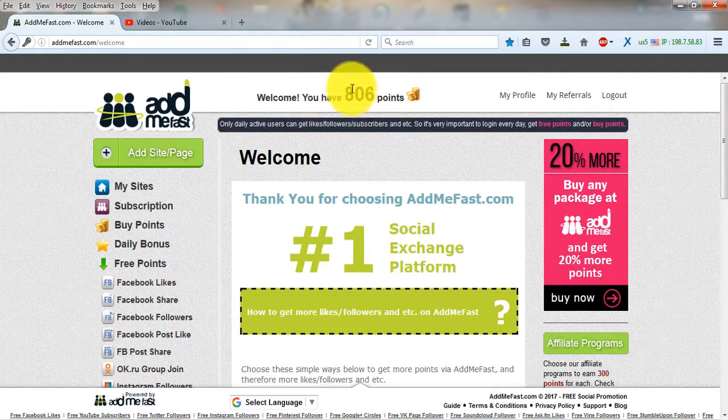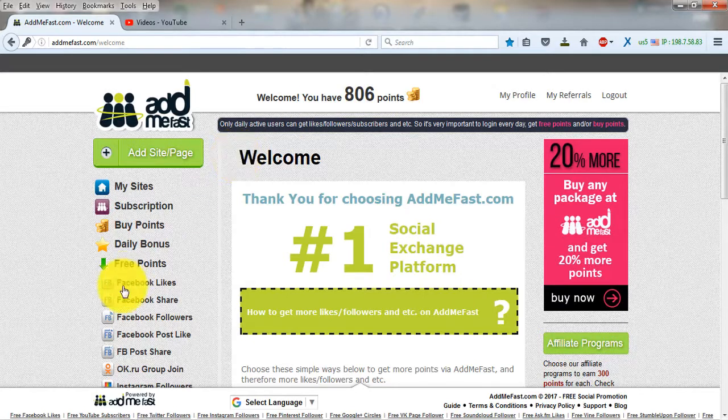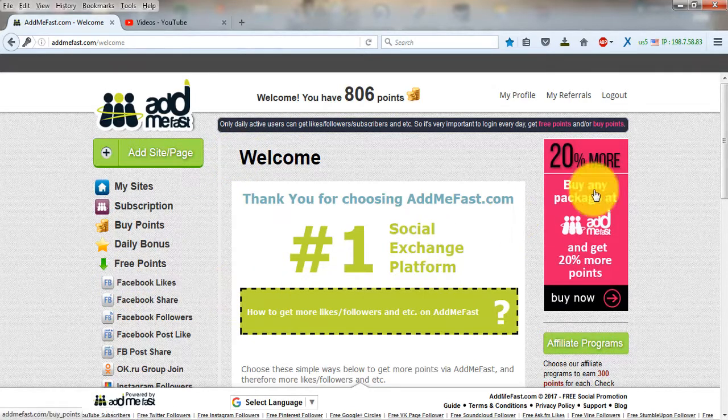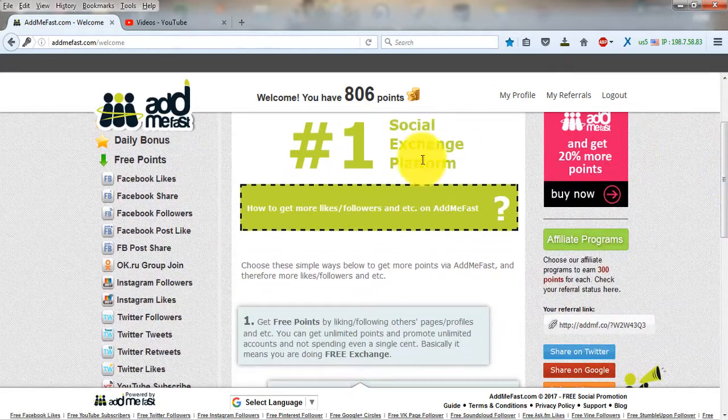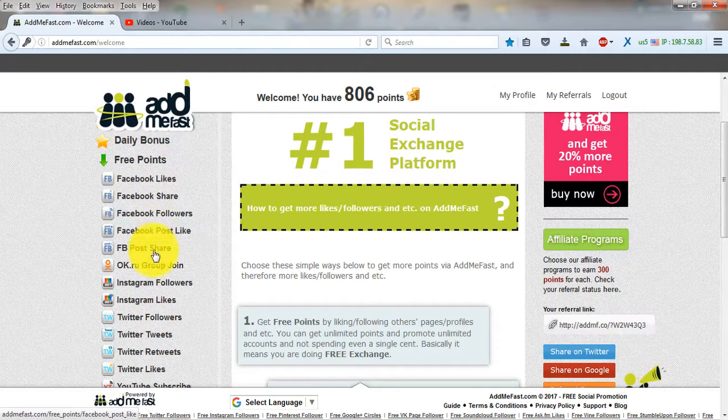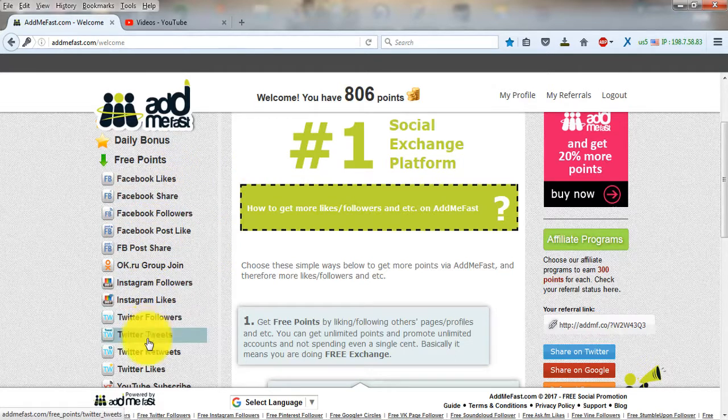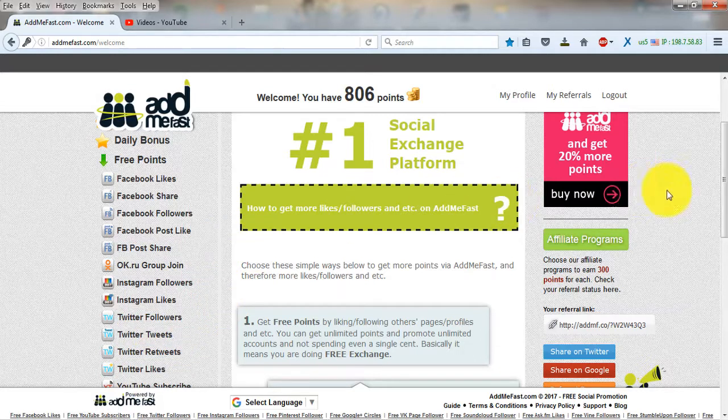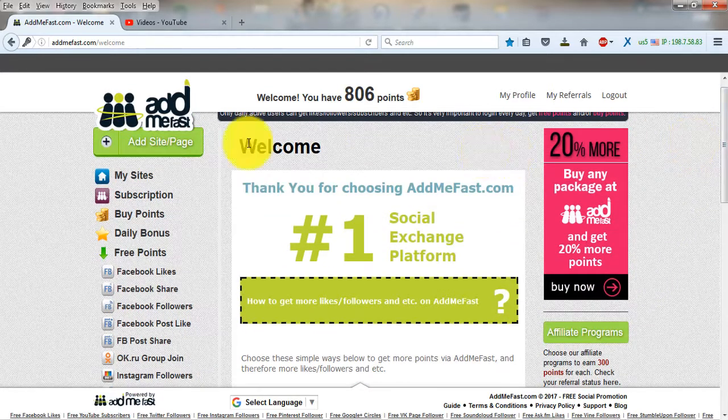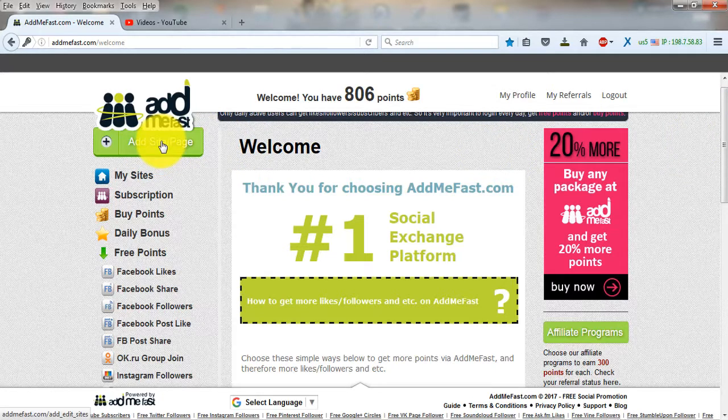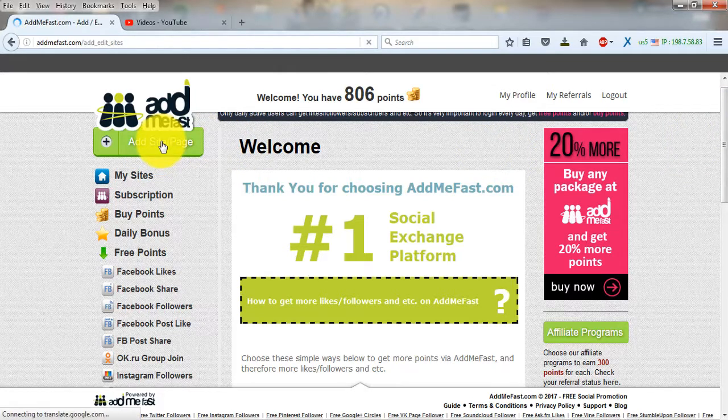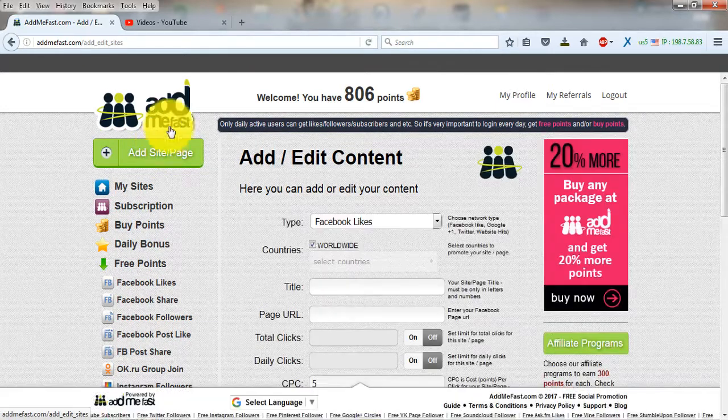First, you need to get points. I have 806 points right now. To get points, you have to like on Facebook, like on Twitter, retweet, and use some other options. By doing this, you earn points. When you have the points, you can use them to place your own websites on the advertising platform.